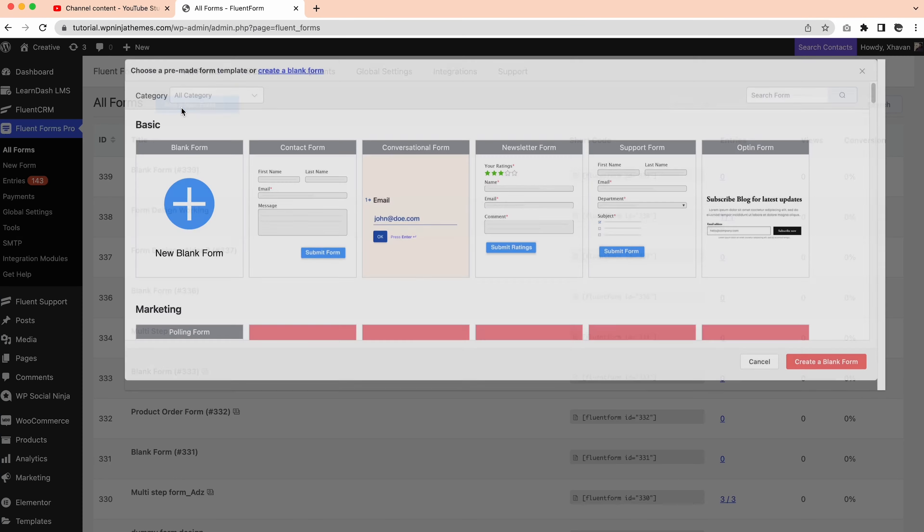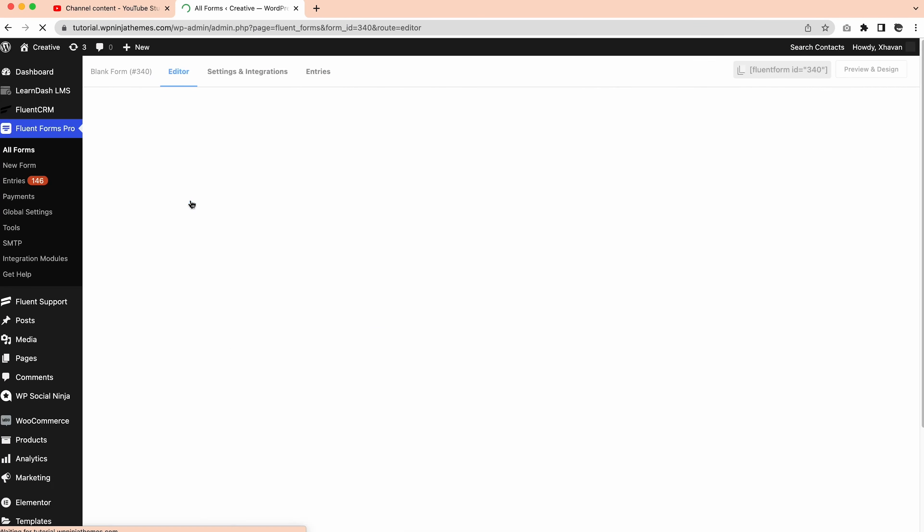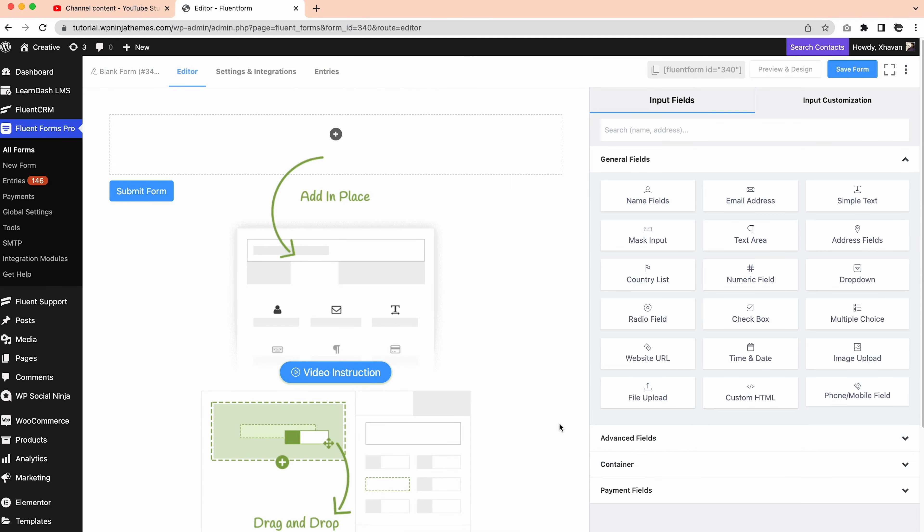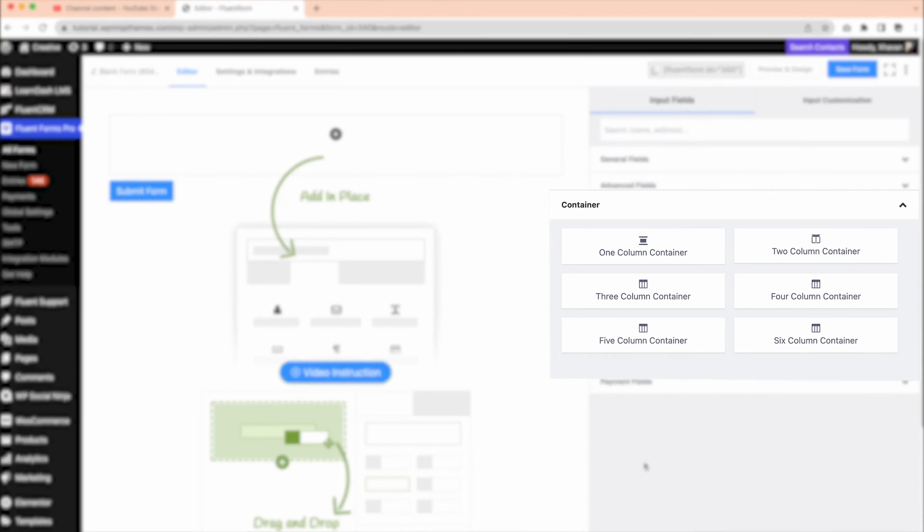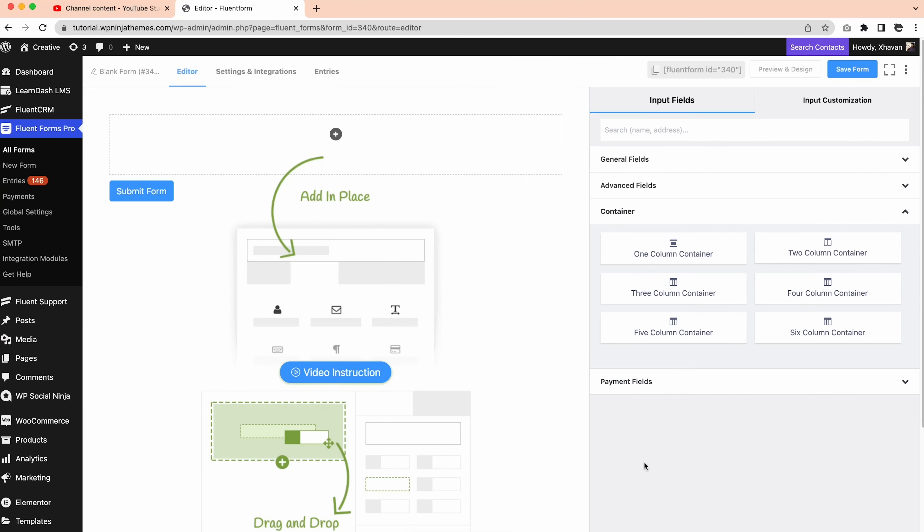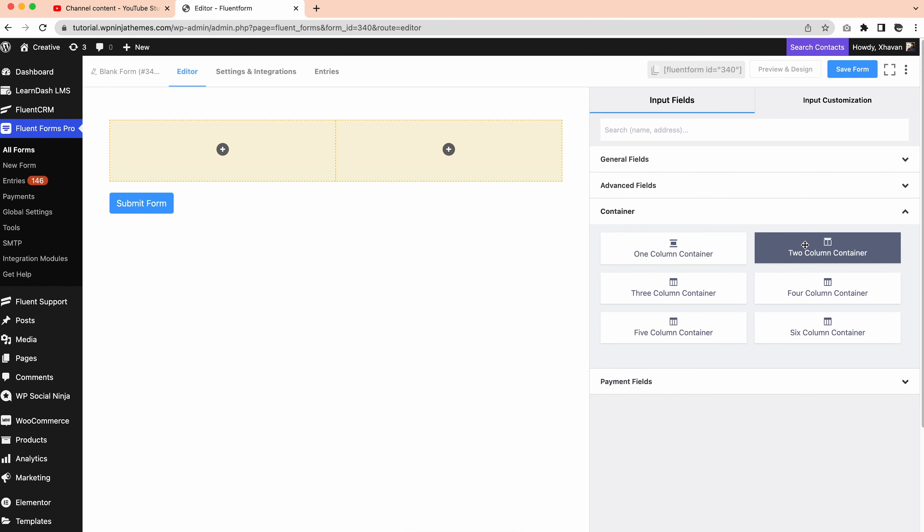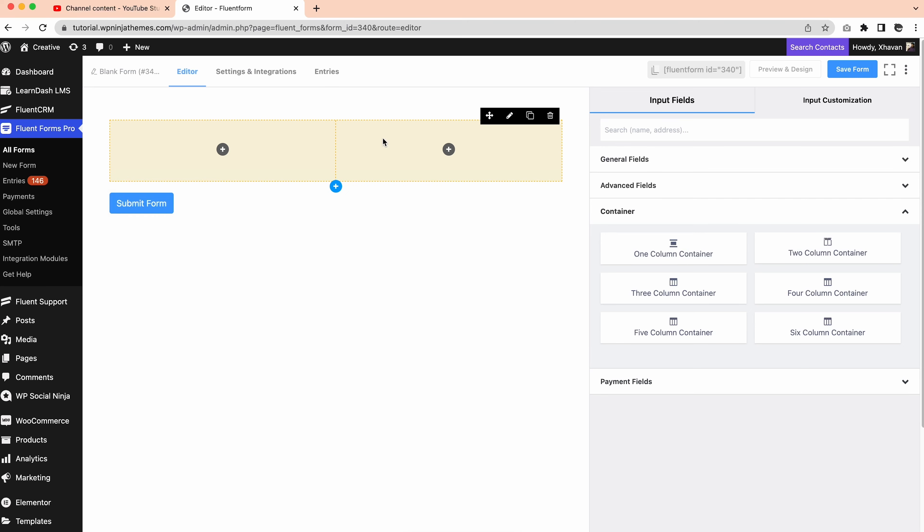Let's open Fluent Forms and create a blank form. Containers are the next thing we need to shape and design for the loan calculator. From the input fields, click containers and select two column containers. Now we will duplicate it once.